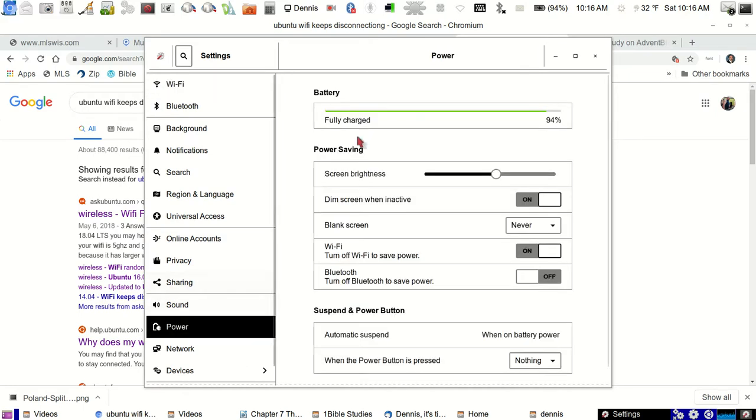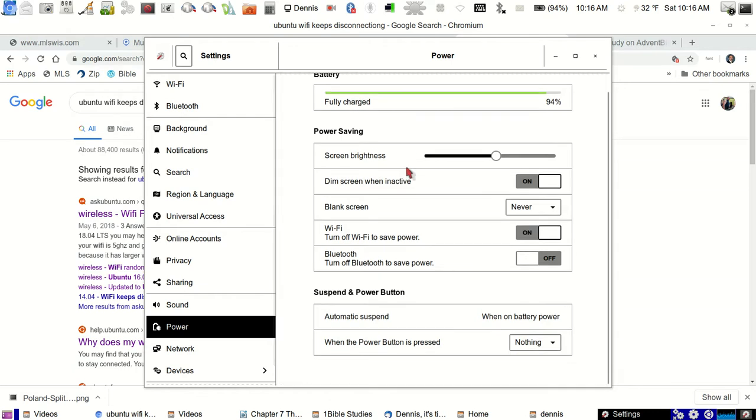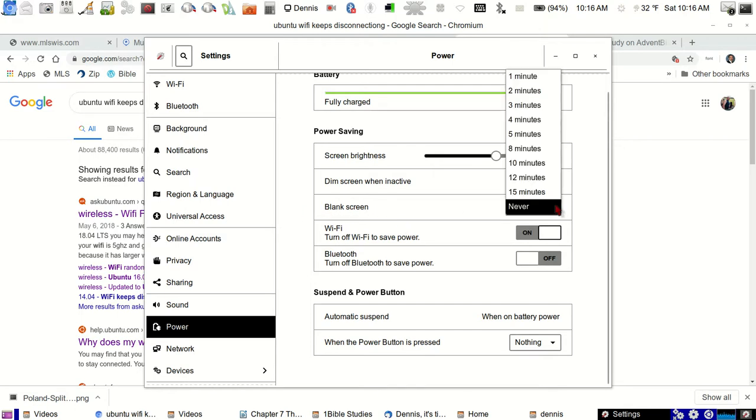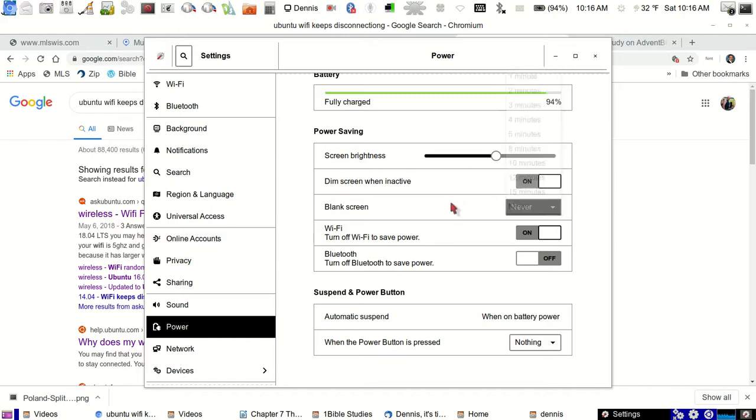Now, your power tells you the batteries, screen, all of this stuff. Now, I set my blank screen to never, because 15 minutes just didn't seem to be long enough. You know, you go downstairs, make something, come back, and you've got to log back on. I set it to never. I don't know if that has anything to do with it.